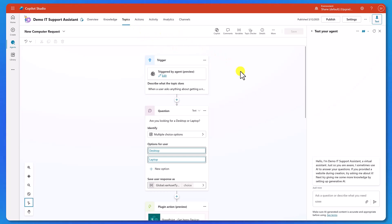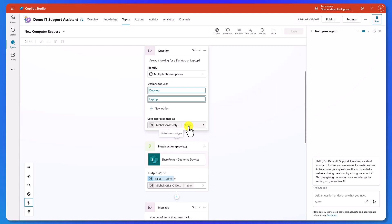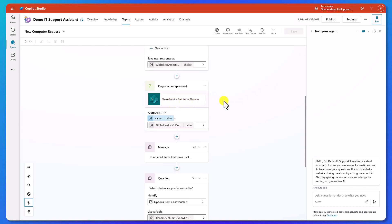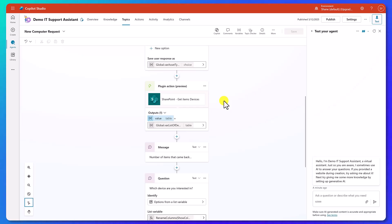So here in the topics, I have a topic to facilitate new computer requests. The first thing that happens in that topic is a user chooses whether they want a desktop or a laptop, and we store that in a variable. And so once we store that in a variable, we're then going to run a plugin action to get the item devices. We're going to use one of our same actions that we use in Power Apps and Power Automate, but we're going to pass it an OData query that we're going to write with Power FX using the variable from above, all to stitch it together to get us the results back. And then we're going to store that in a table variable.